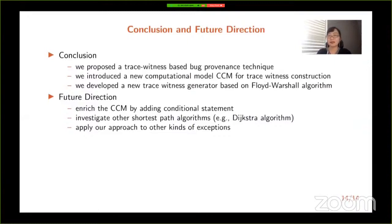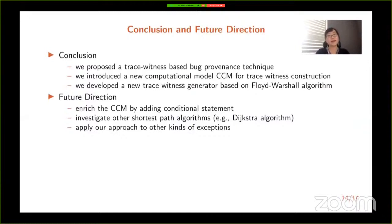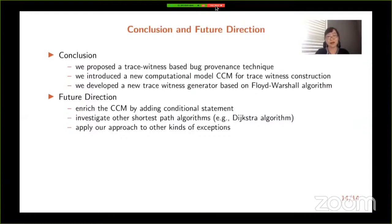Finally, to conclude our paper: in our work we propose a trace witness-based bug provenance technique, and we introduce a new computational model CCM for provenance construction. We also develop a new trace generator based on the Floyd-Warshall algorithm. However, this is only the first step, and in the future we still need to enrich the CCM by adding computational statements, investigate other shortest path algorithms such as Dijkstra's algorithm, and apply our approach to other kinds of exceptions. That's all for my presentation. Thank you so much for listening.